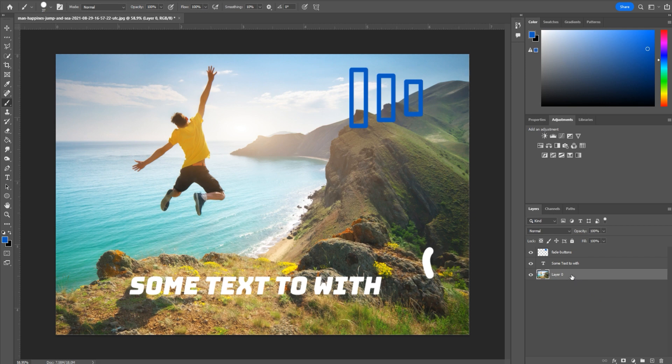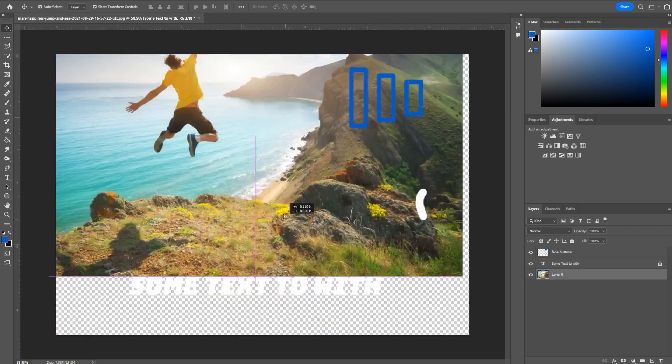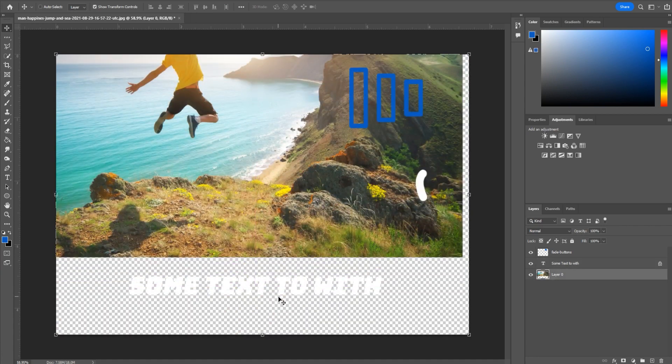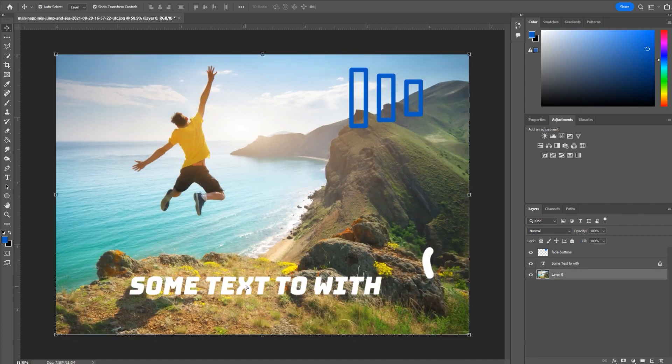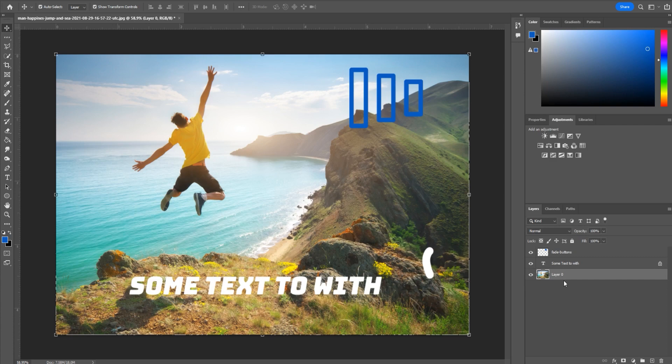Sometimes we want to be able to still manipulate the image, but we want to lock certain elements of it. So for example, this text - we like where it's at, but we still want to change it in the future. So instead, what we can do is use this tool right here, which is to lock the position. Now if I ever try to move anything, it won't let me move that. It'll immediately go to what's behind it or in front of it first.